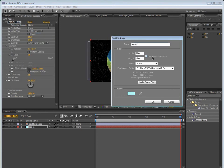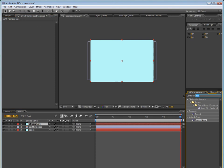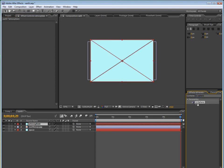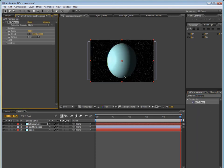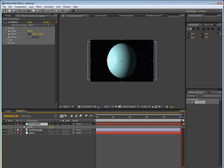And then go into the effects and presets and type in fractal noise, and then drag that onto it. So we can bring up the contrast, and bring down the brightness.